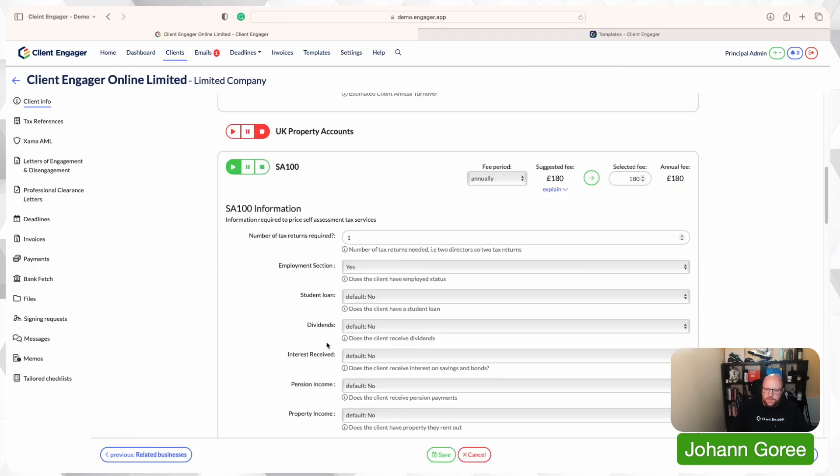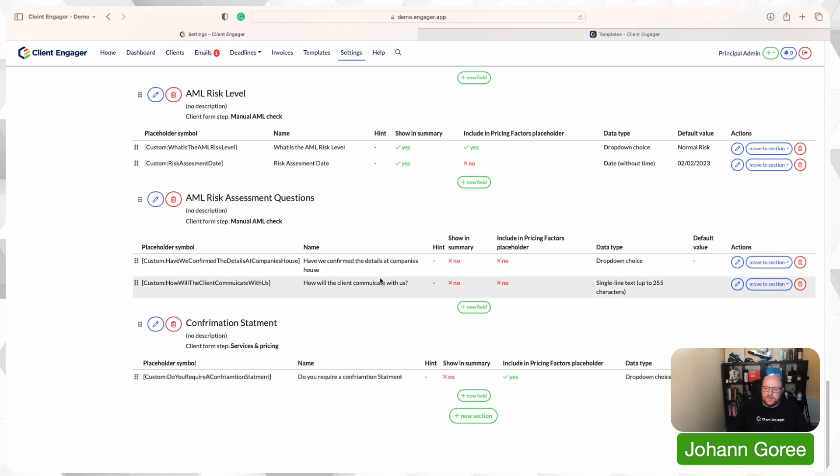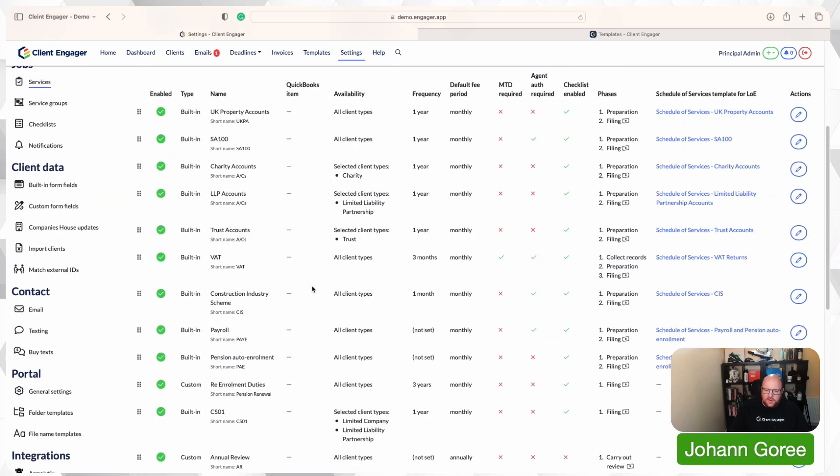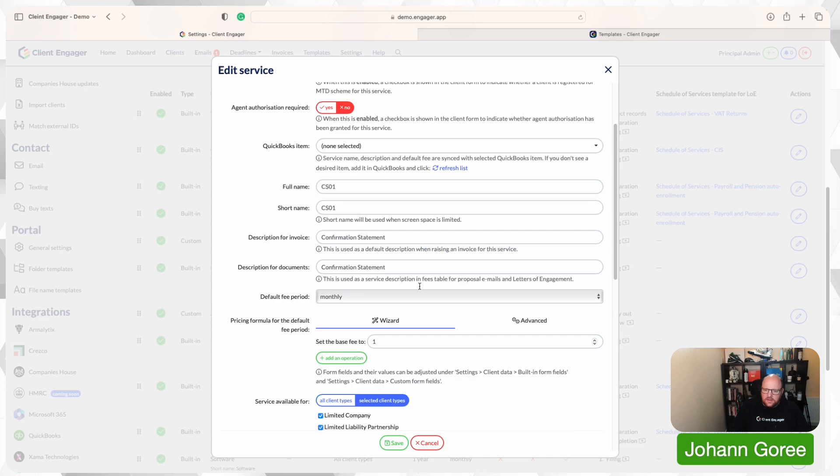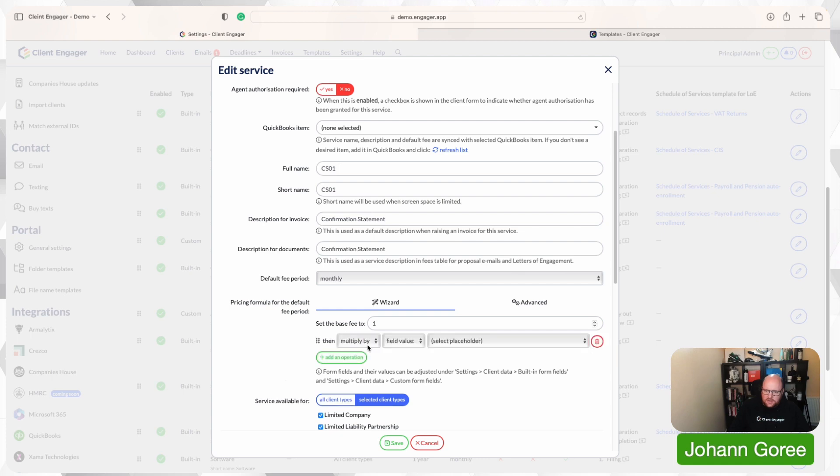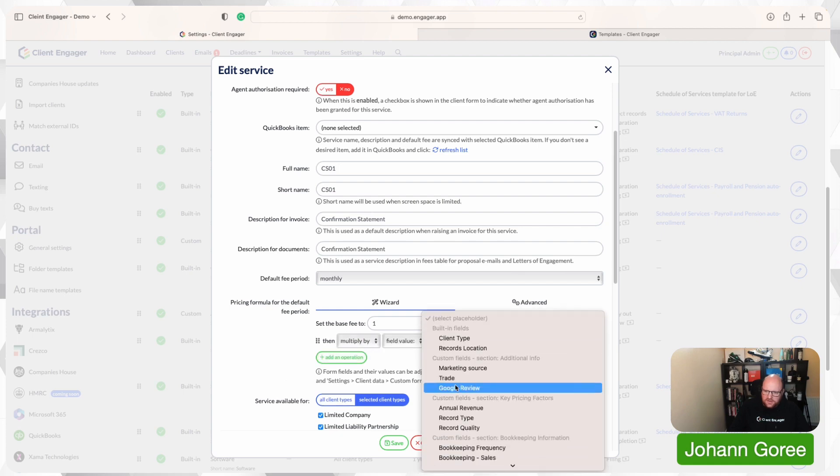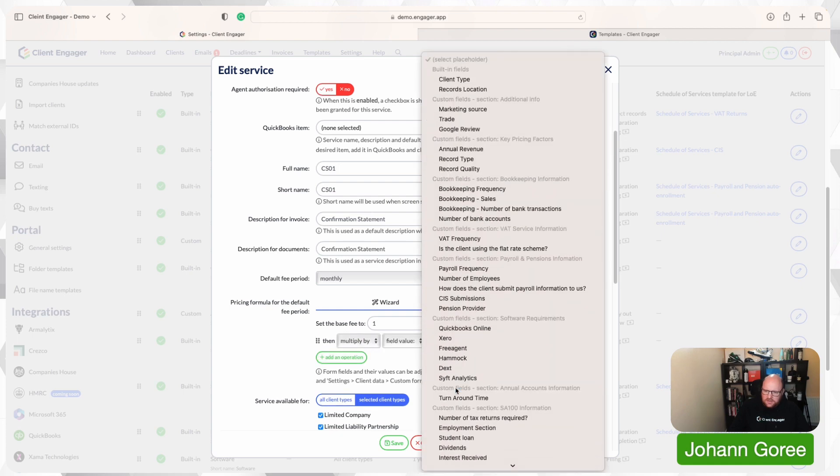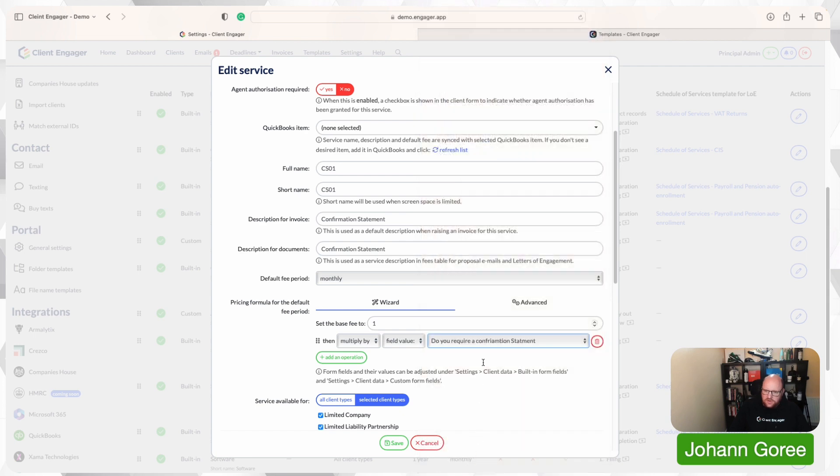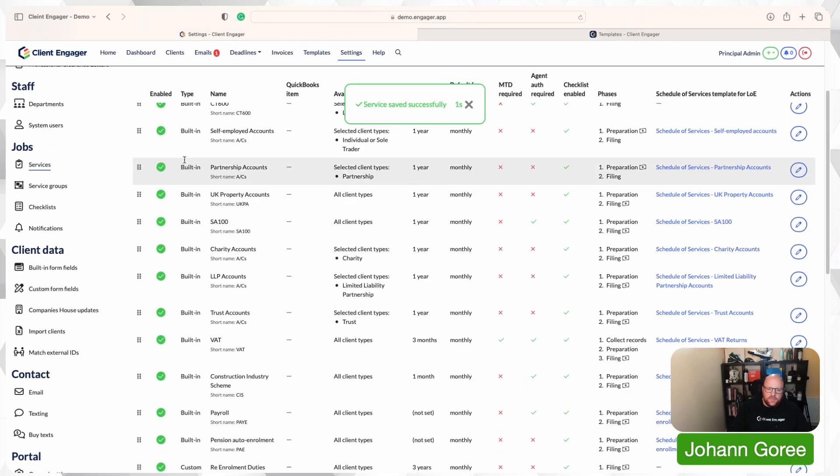I'm going to go to services and pricing. Okay, so I've now created a section called confirmation statement and I've created a question of do I require a confirmation statement. I've set £6 if yes, I've set zero as no. Then I'm going to go back to my services. I'm going to find my CS01 service. And in the pricing factors, I've got base fee of £1. And then I'm going to multiply that by the question, do you require a confirmation statement? Yes.